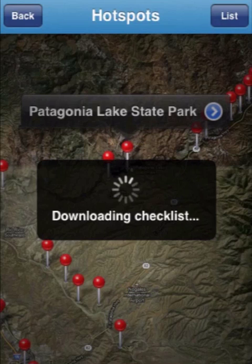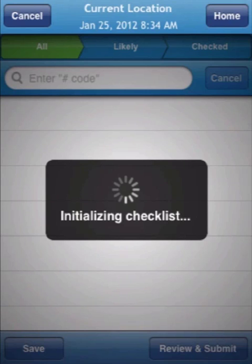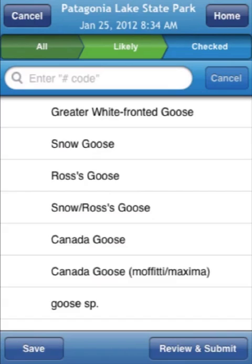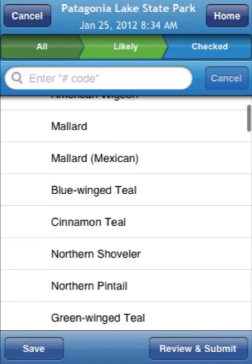eBird is downloading checklists of birds that are appropriate for this region and for this time of year. Let's just begin birding now. Hit start — it's initializing the checklist. And there we have it displayed. There are quite a few birds that could be seen here in Patagonia Lake State Park.